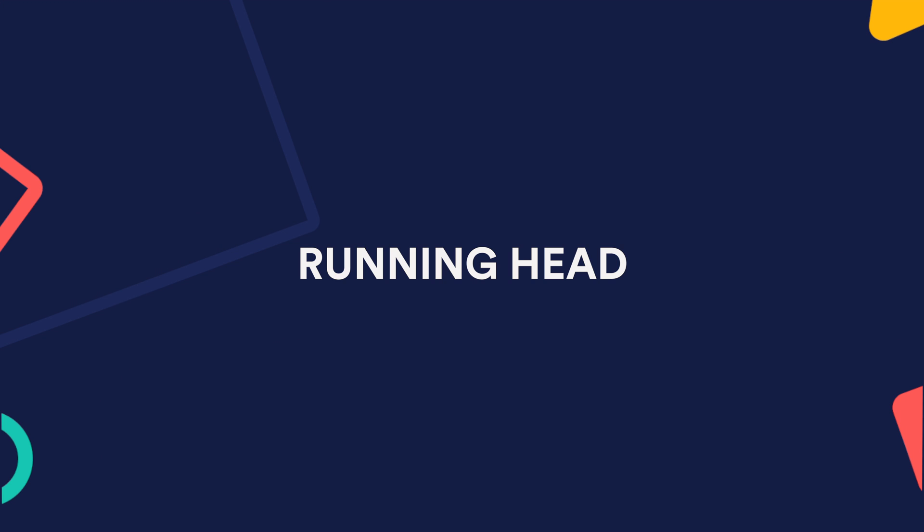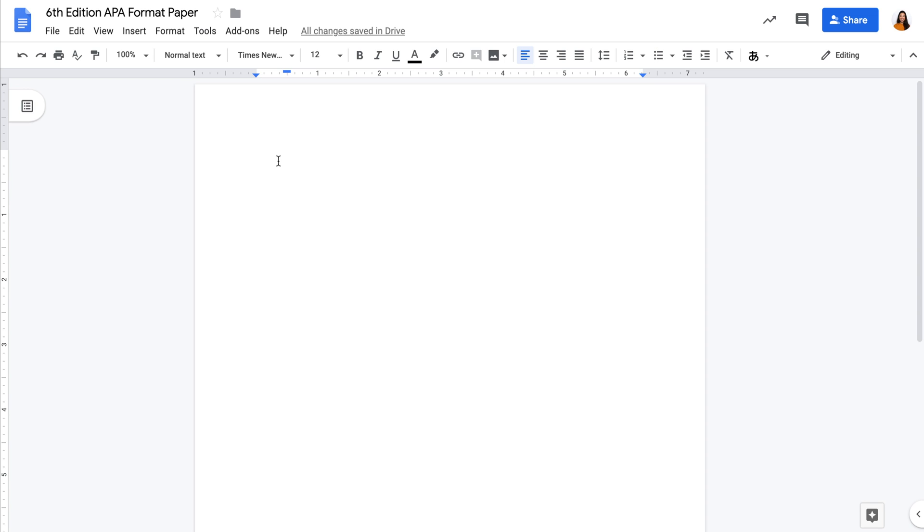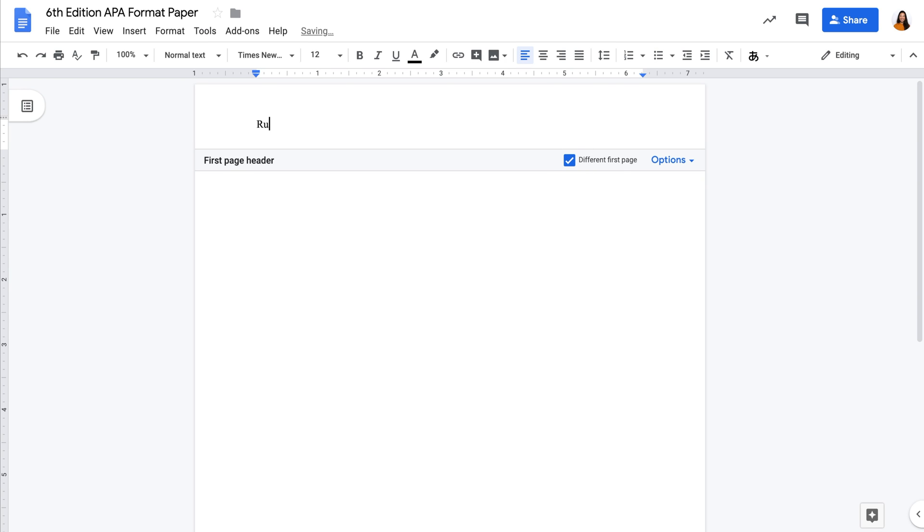Every page should have a running head. Let's set up the running head by clicking on the top of the page to open the header. Make sure to check different first page as only the title page needs to include the words running head before the title.